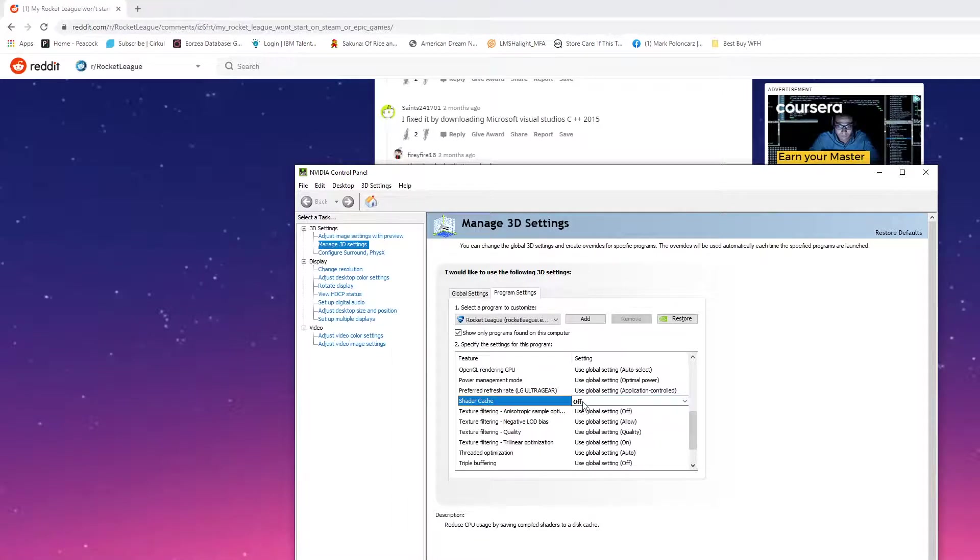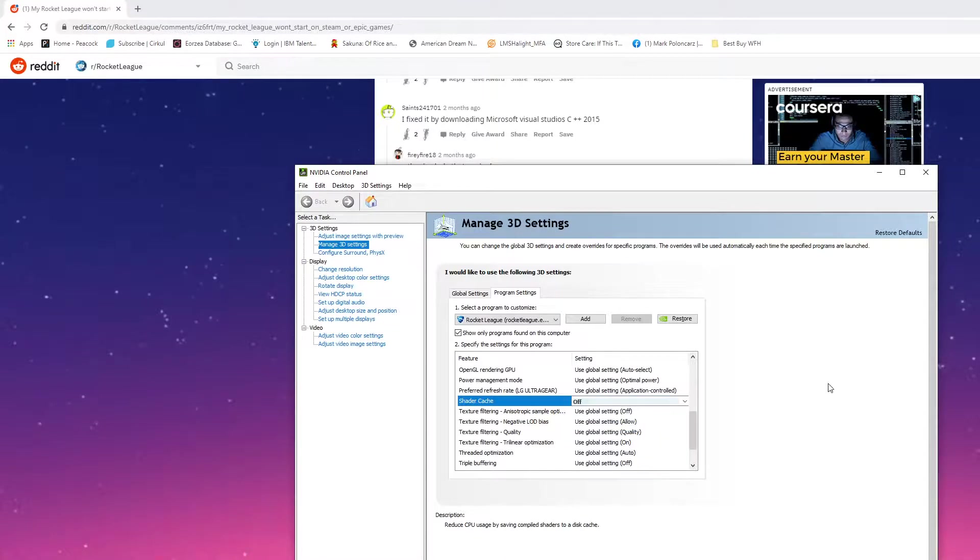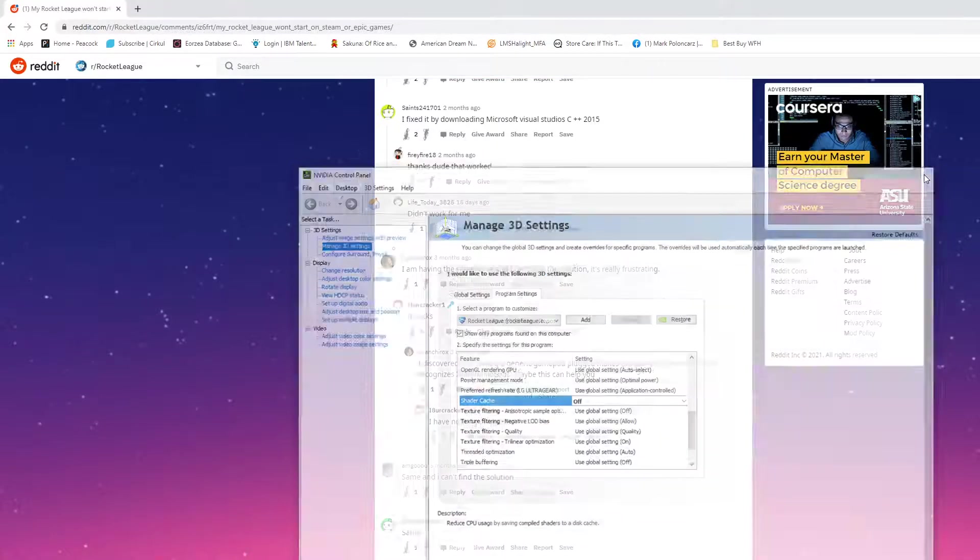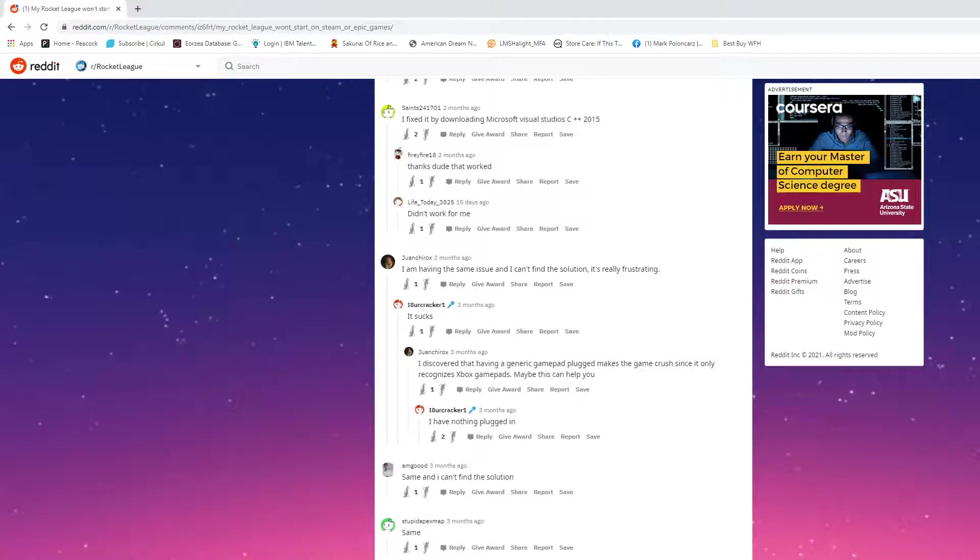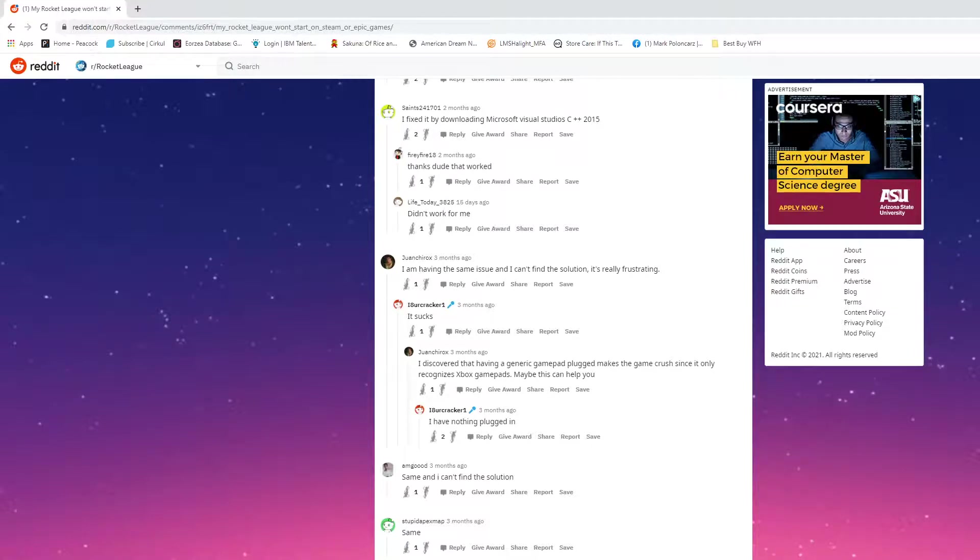Click where it says Global Setting, where it normally says Global Setting, click it, and click off. X out, open your Epic Games store, and then go ahead and open the game, and it should work for you.